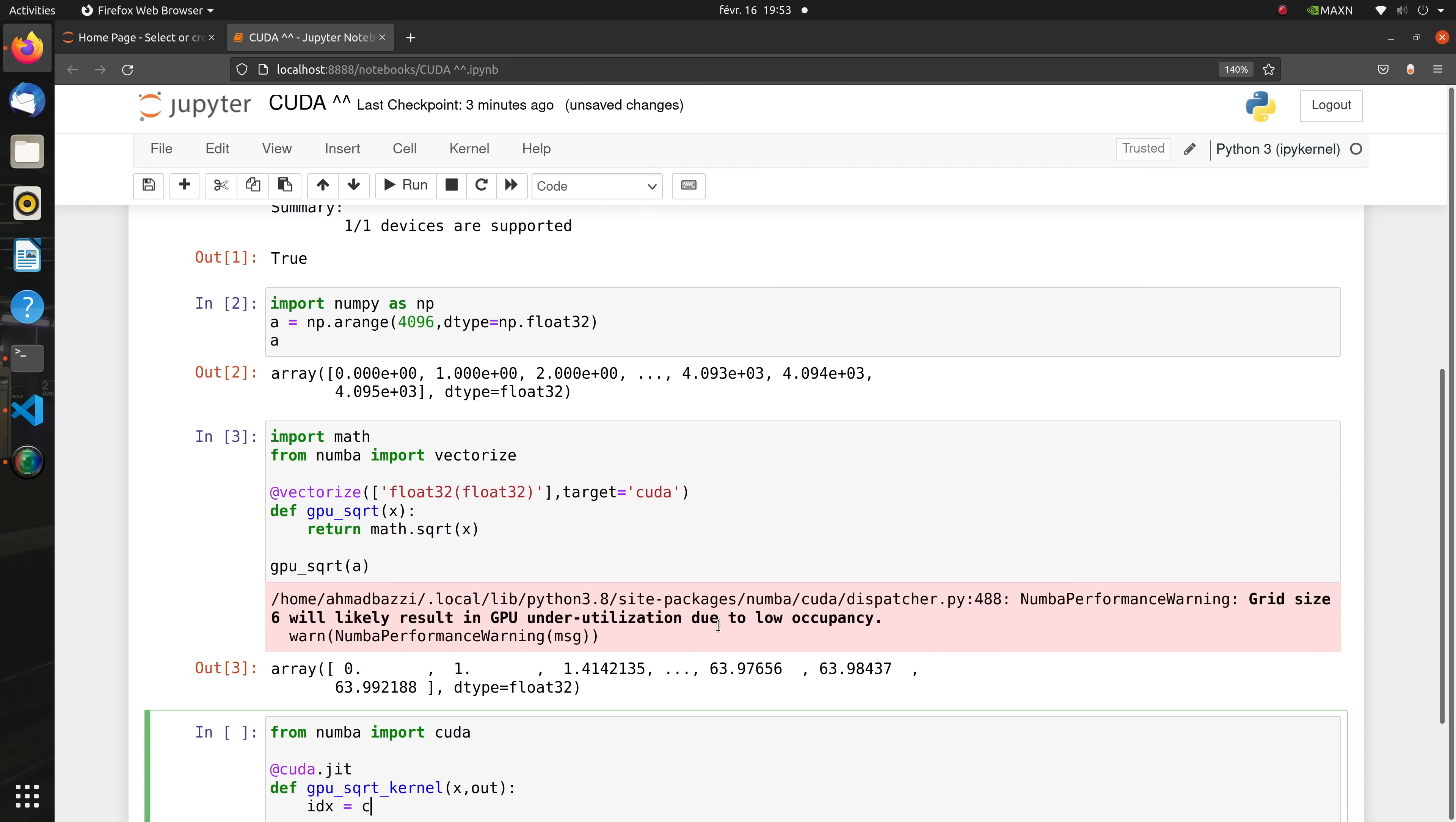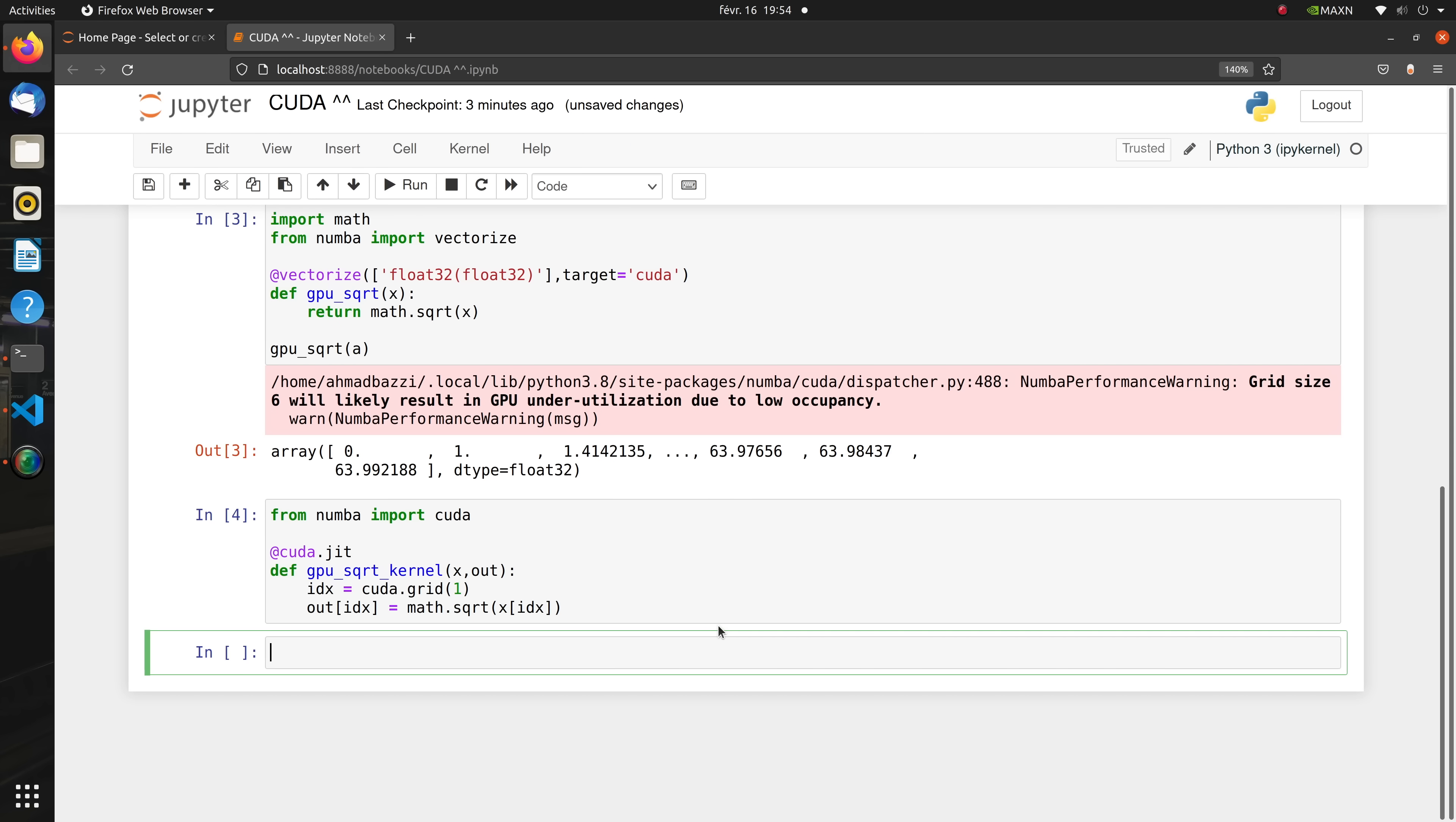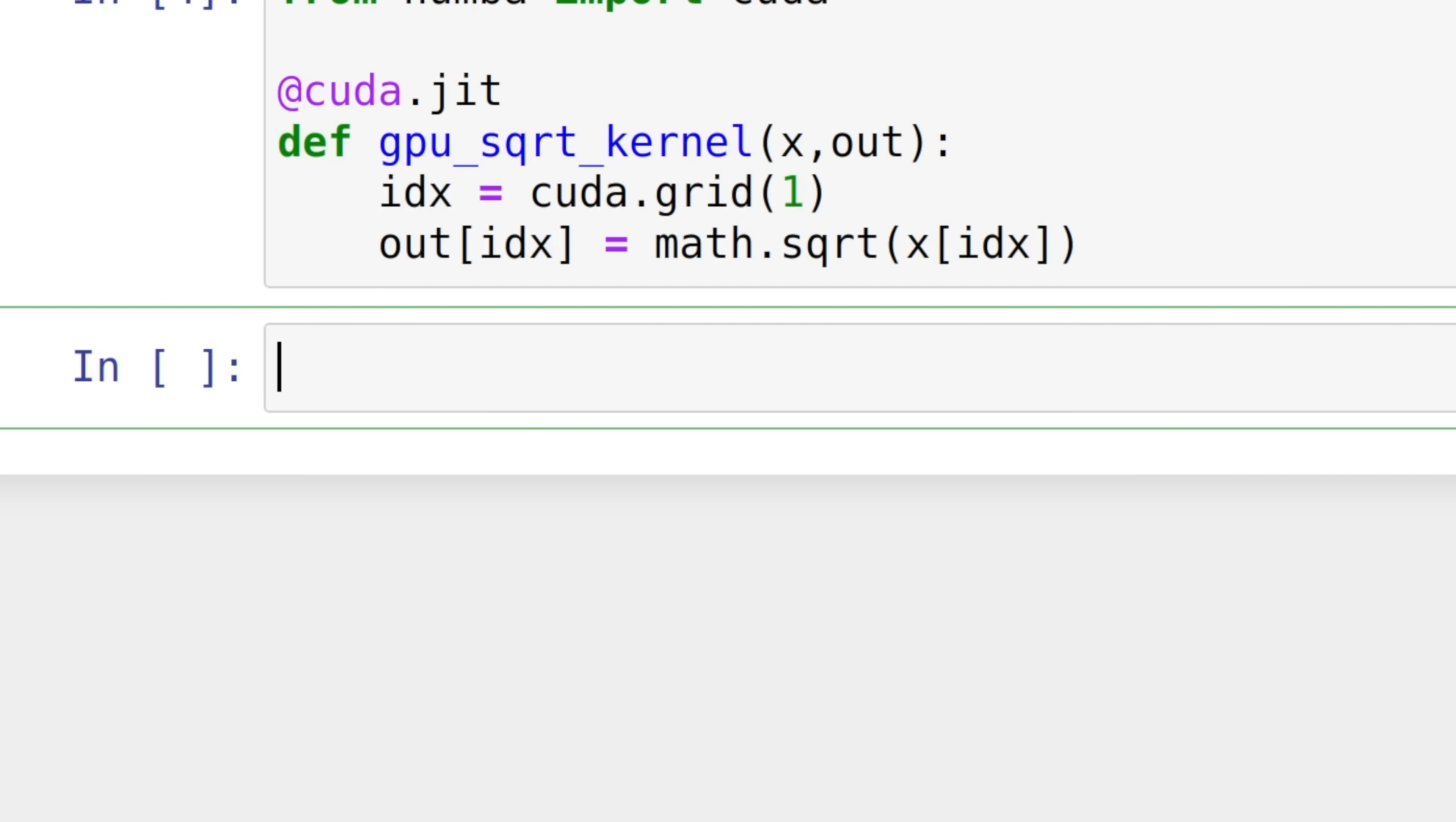The call cuda.grid(1) returns the unique index for the current thread in the whole grid with 4096 threads. Index or idx will range from 0 to 4095, that is 4096 minus 1. Then we see that each thread is going to deal with a single element of the input array to produce a single element in the output array. This element is determined for each thread by the thread index idx.